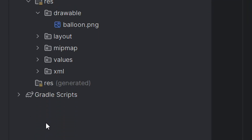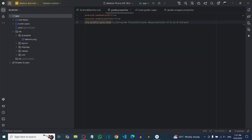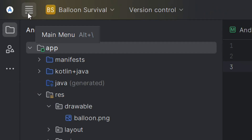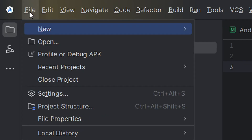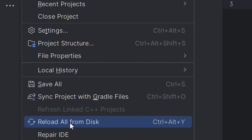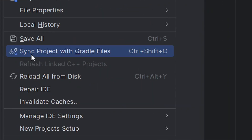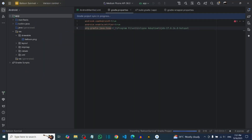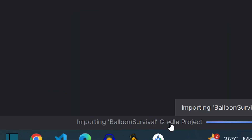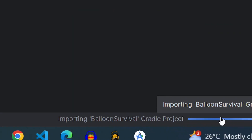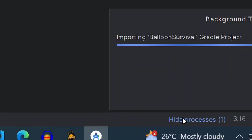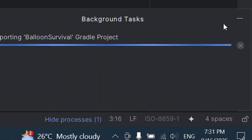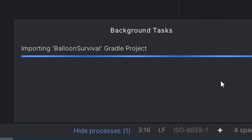Android Studio will sync the project automatically, but you can also do it manually by going to the menu and clicking on 'Sync Project with Gradle'. It will sync your project for you. You will see it loading and syncing — just relax and wait for it to finish.